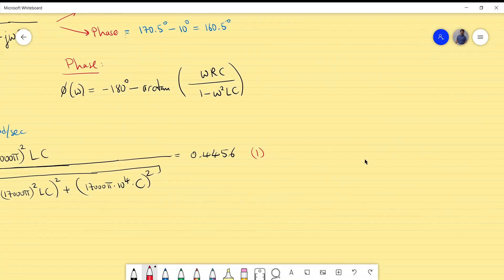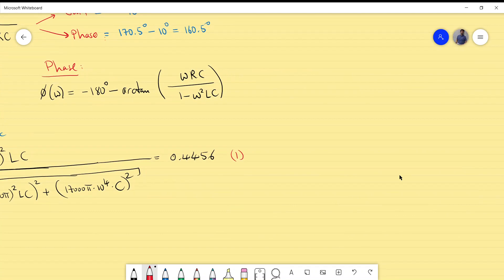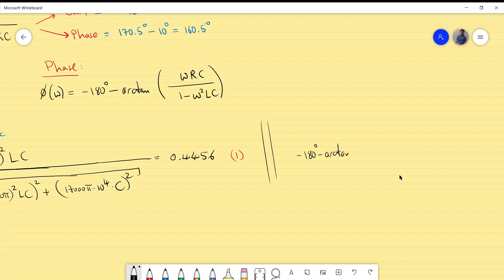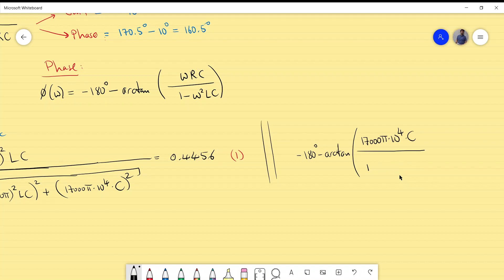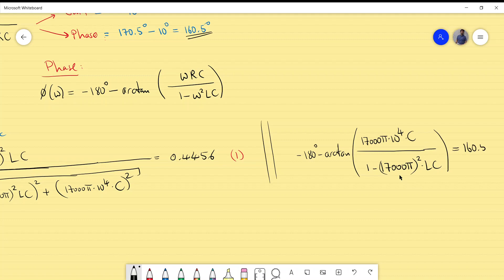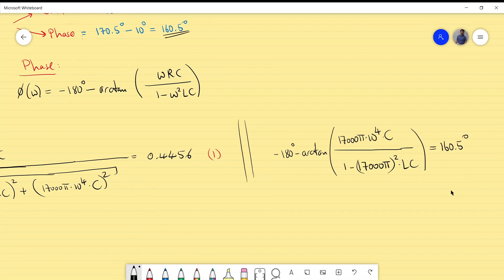For the phase equation, substituting the same values: −180° − arctan[(17000π × 10⁴ × C) / (1 − (17000π)²·LC)] = 160.5°. This is equation 2. We now have two equations in two unknowns, L and C.